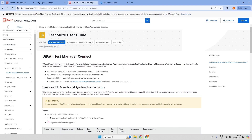UiPath is deprecating the existing out-of-the-box connectors for ALM tools in UiPath Test Manager, coming from October 2024. So going further, to have an integration with UiPath Test Manager and the ALM tools, we need to use UiPath Test Manager Connect.